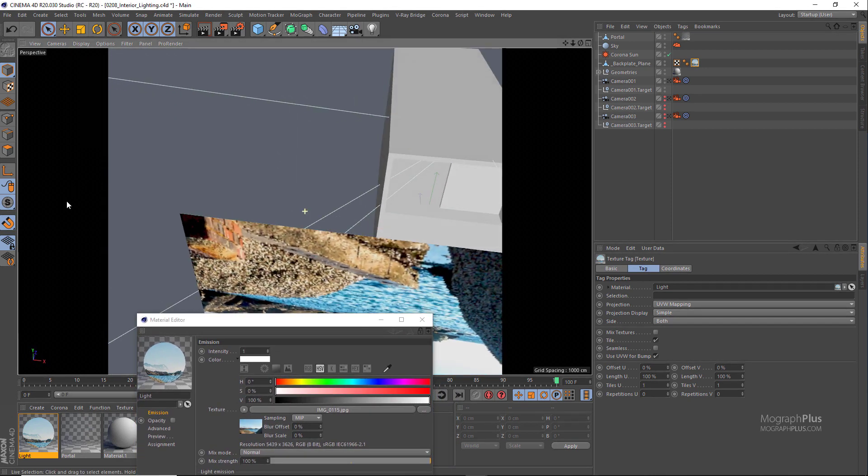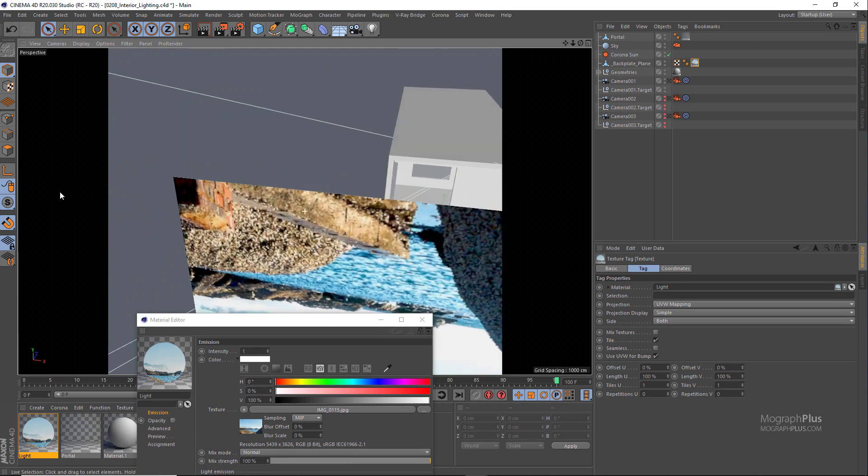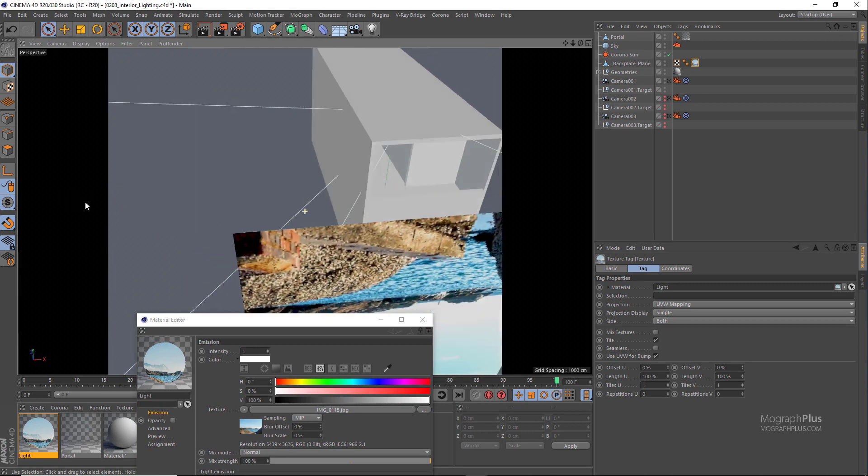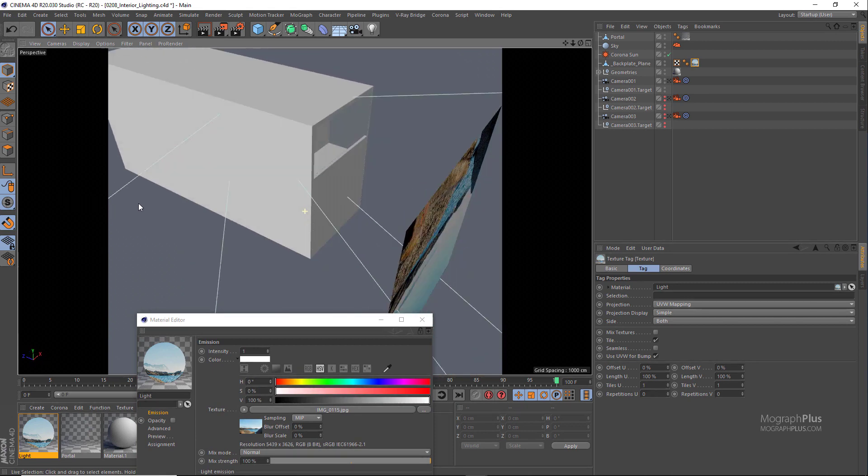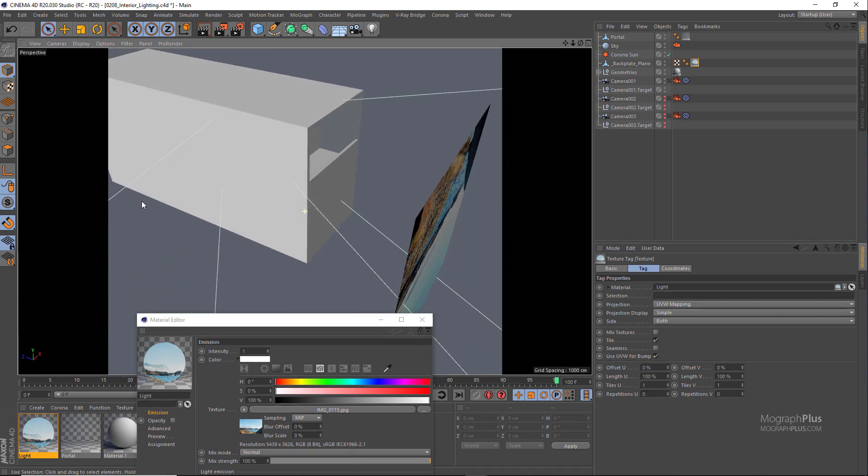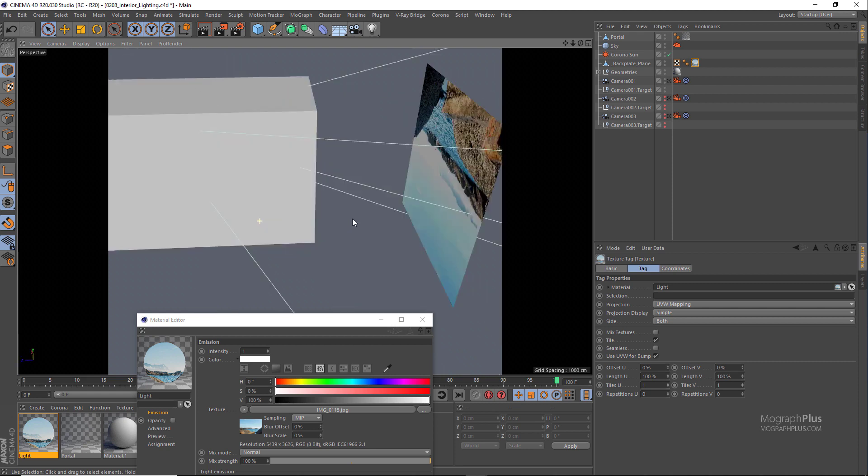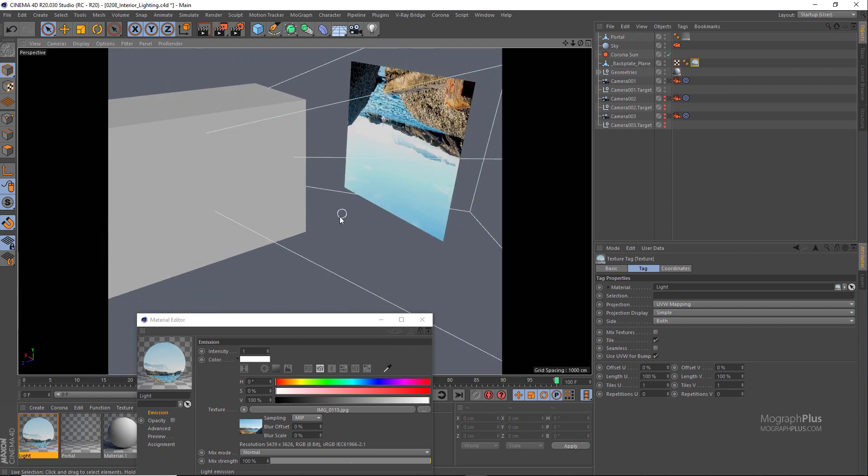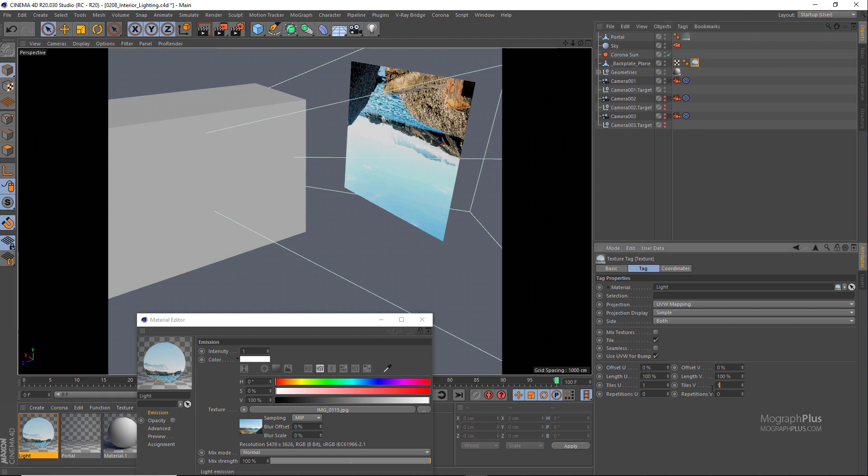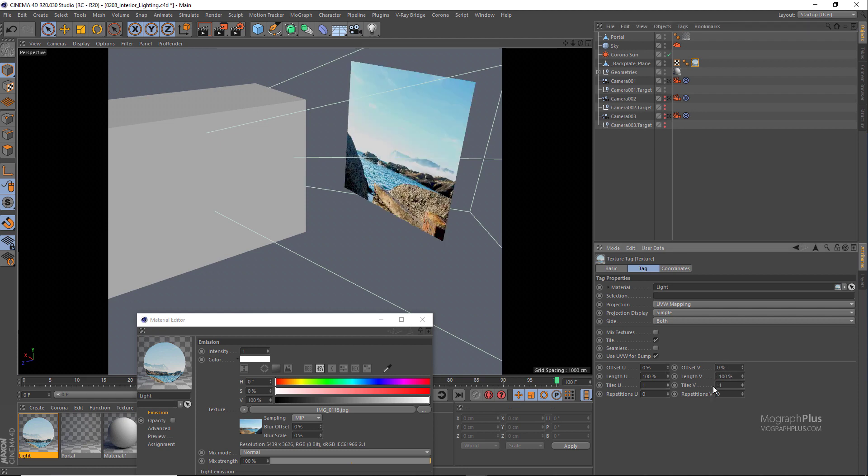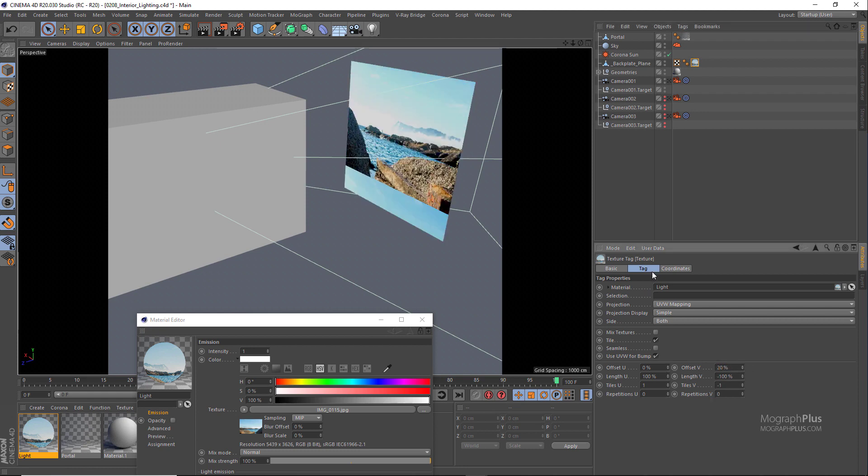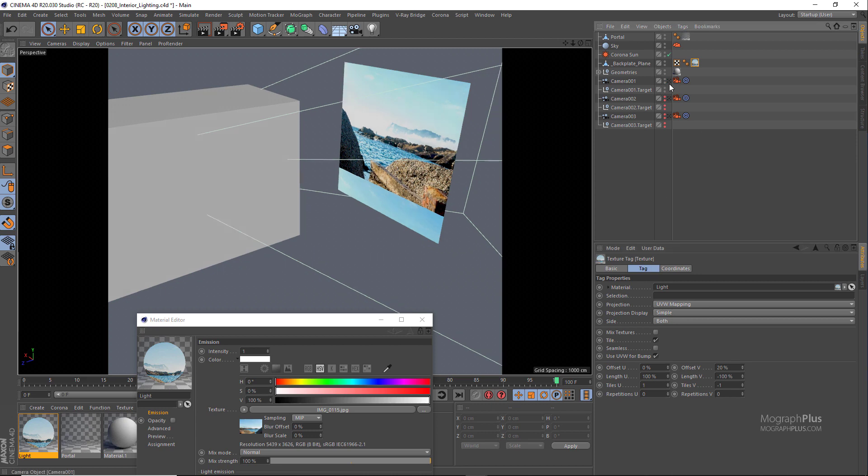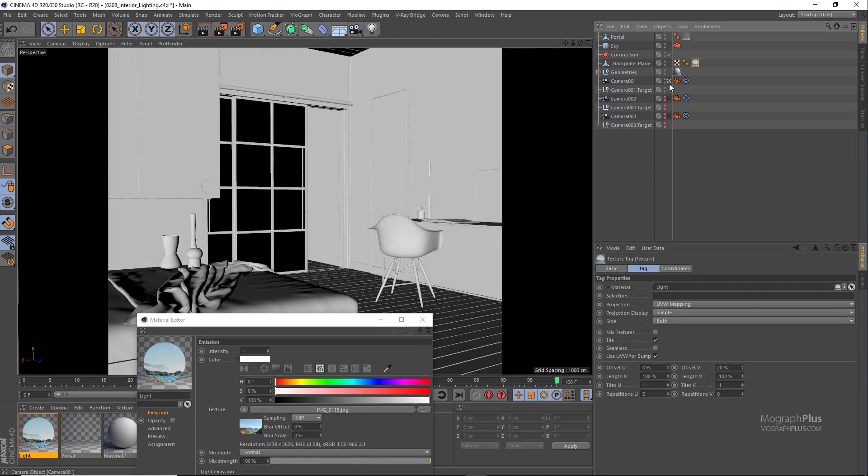And change the display mode to quick shading in the viewport so we can actually see the image. Probably set the tiling to negative one on V and offset V to around 20 percent on the texture tag. And run the interactive rendering.